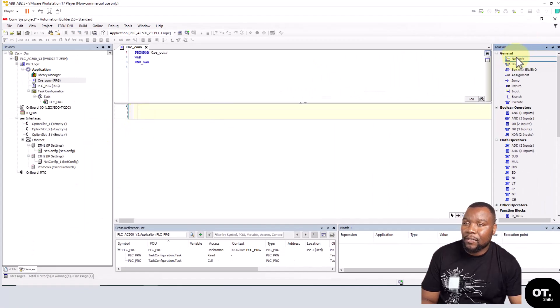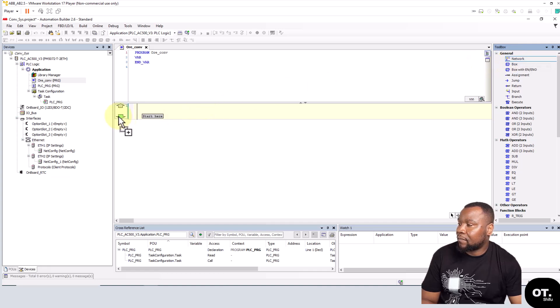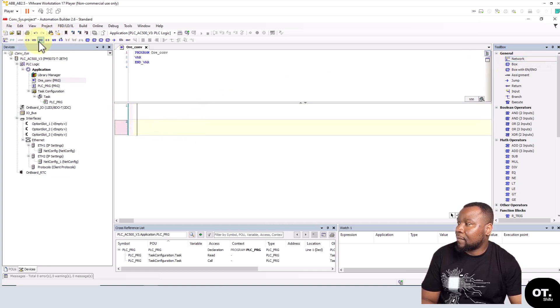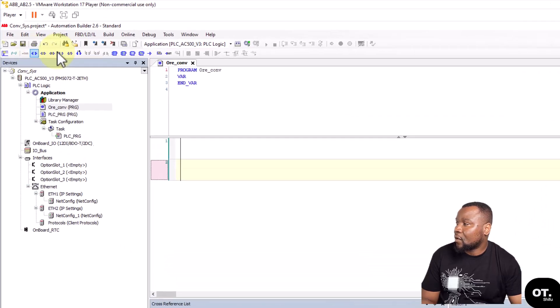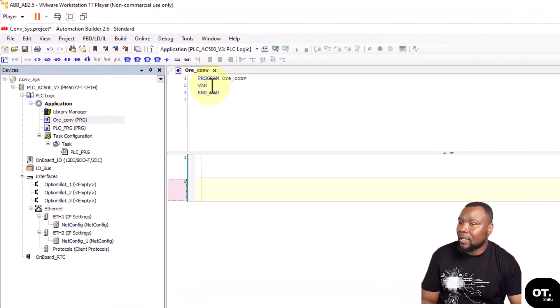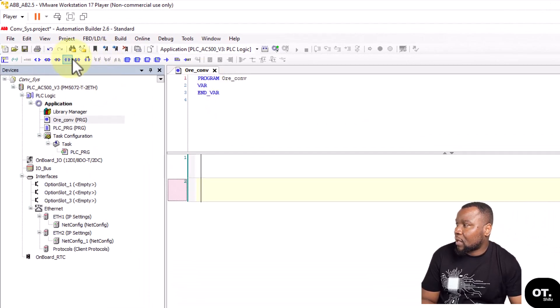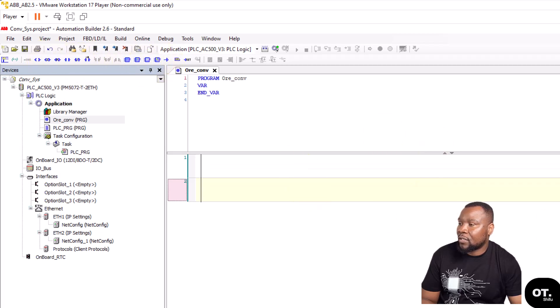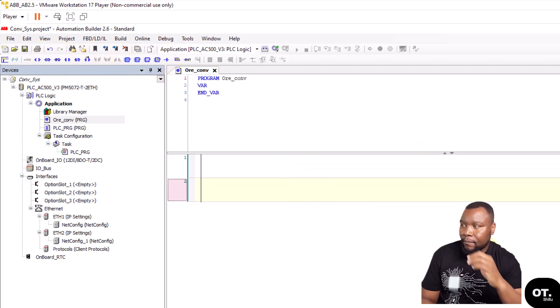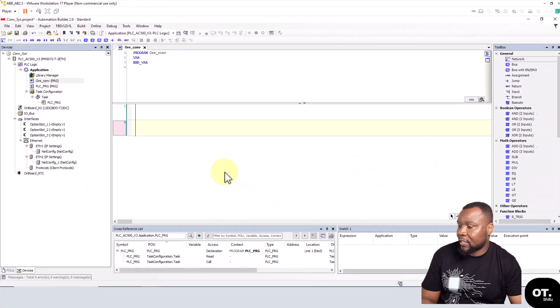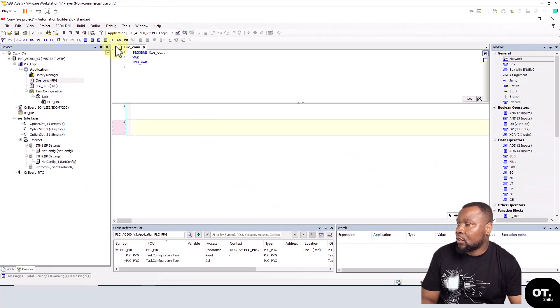Just take this and pull it like that - add a new network. And if you notice, there is also these at your disposal as well - these contacts and coils right at the top for your project. So this is how you would create a new project in Automation Builder.